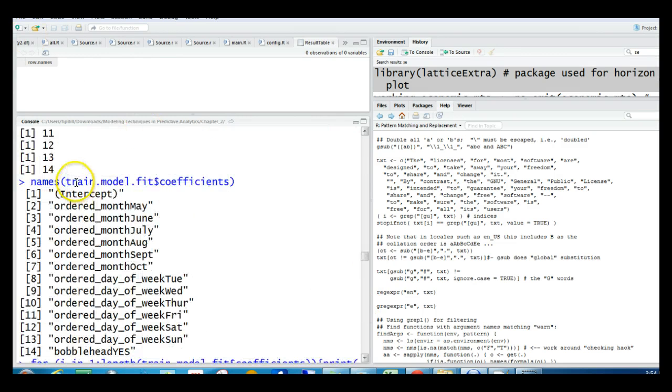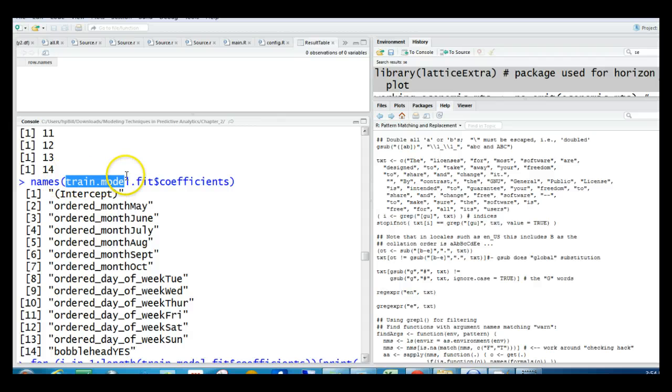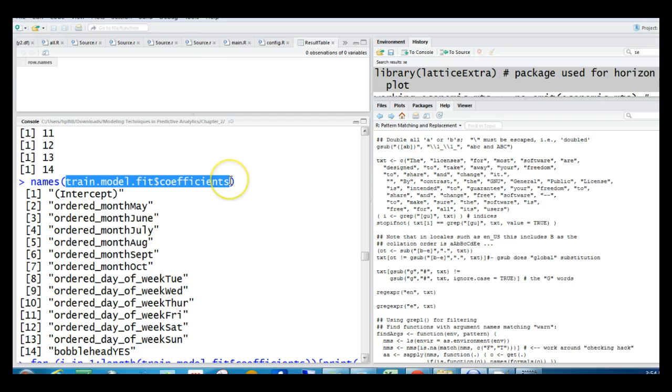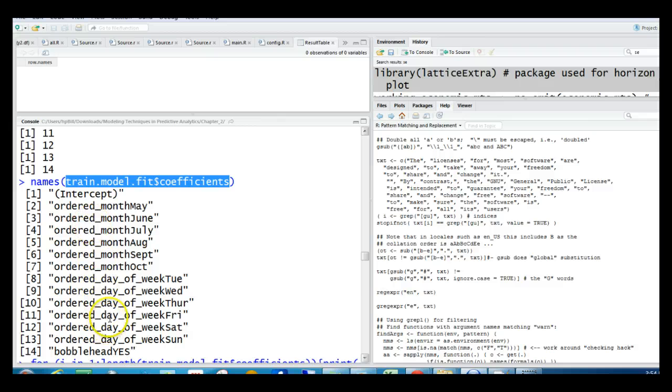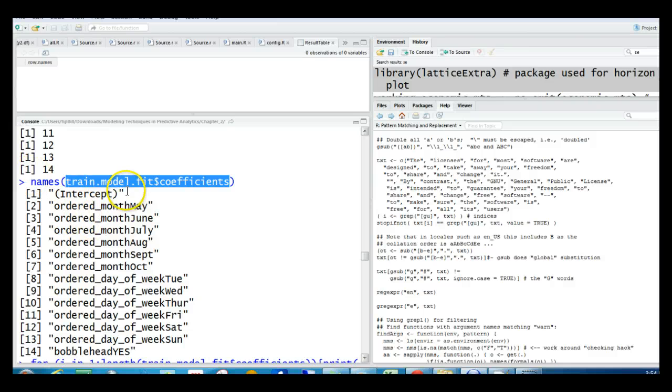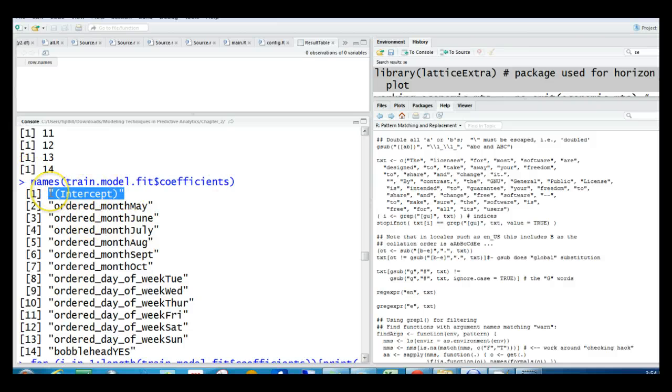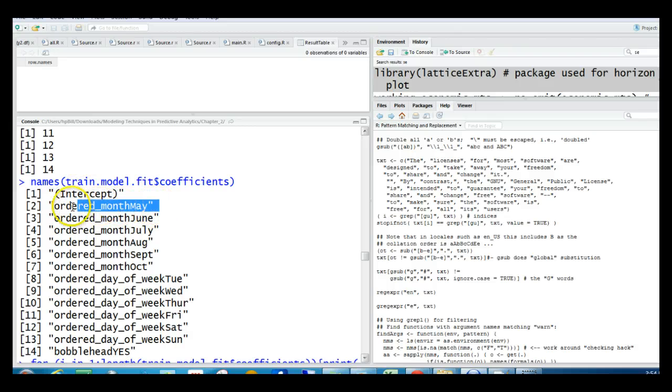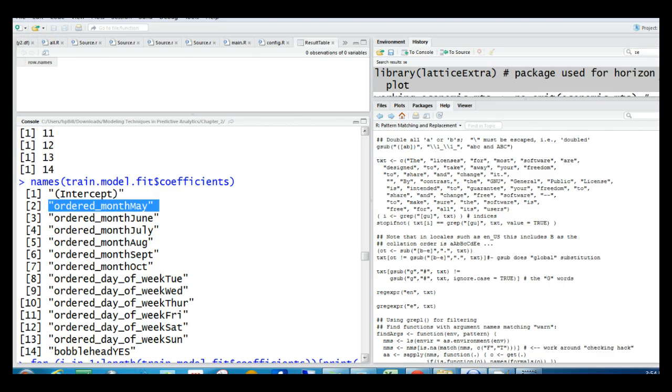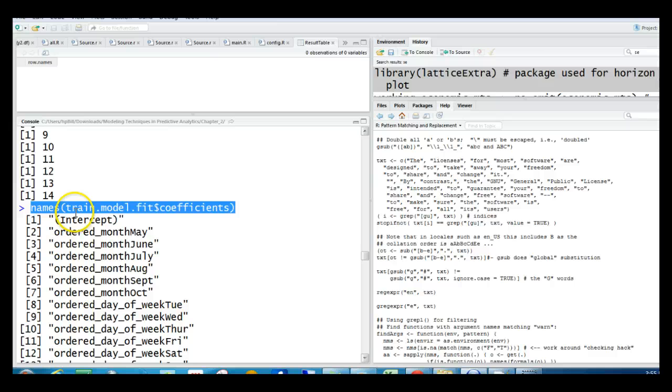So we really want those to be multiplied by the variables. And actually, we noticed that the variables here are the labels or the names in the coefficient vector, in this coefficient vector. Okay? So we could access the variables because they're the names here. So we could actually access the names of these things here. And those will be the variables, the variable names. So, in other words, this here are the numbers. But if we look at the names for those, those are going to be the variable names.